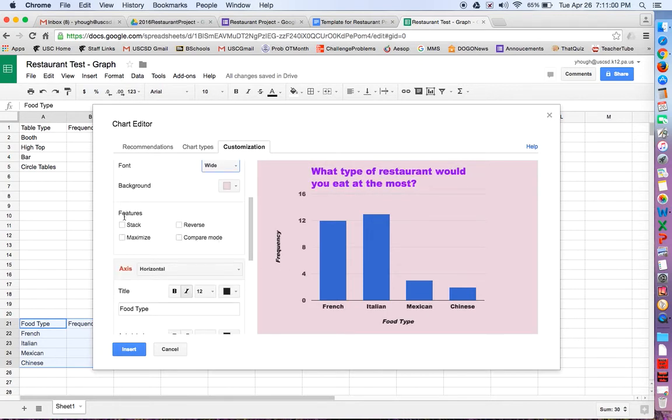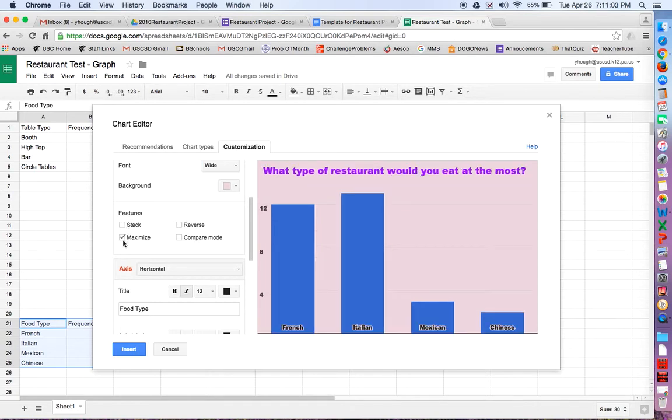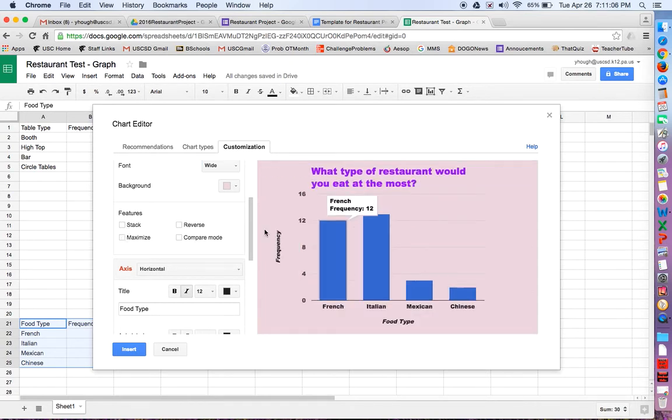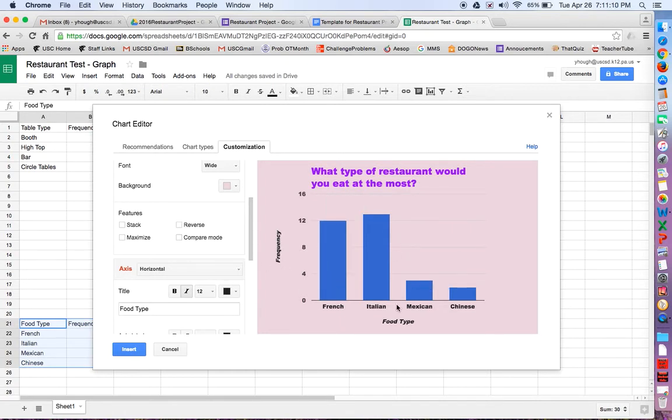You can try these. The stack doesn't do anything. The maximize. I don't see the titles then, so I would like to not have it be maximized. I want to see these titles. Reversing it is just going to reverse the order. I don't need to do that.